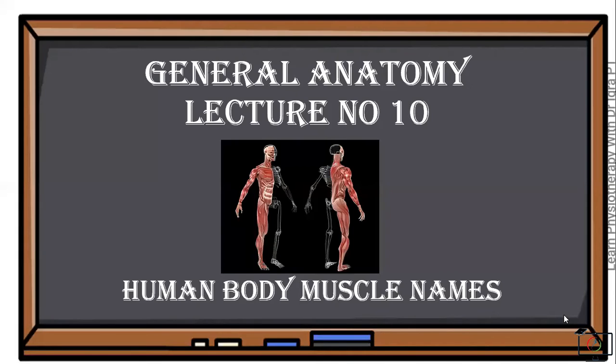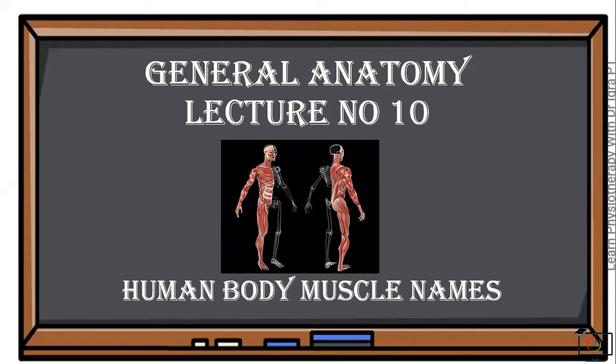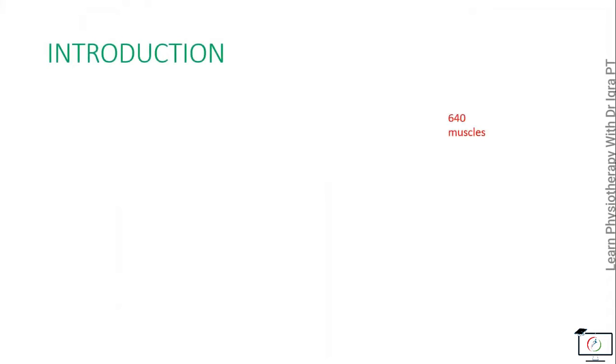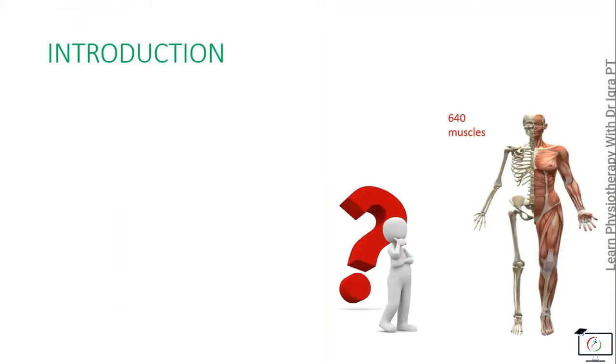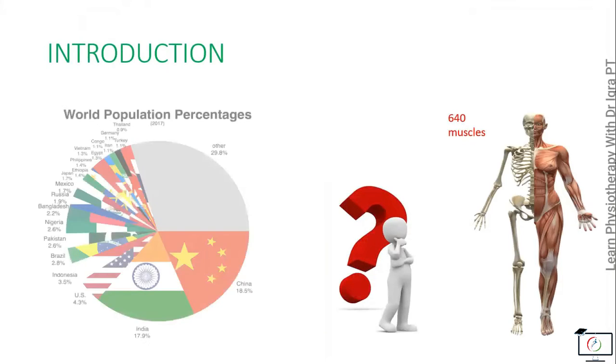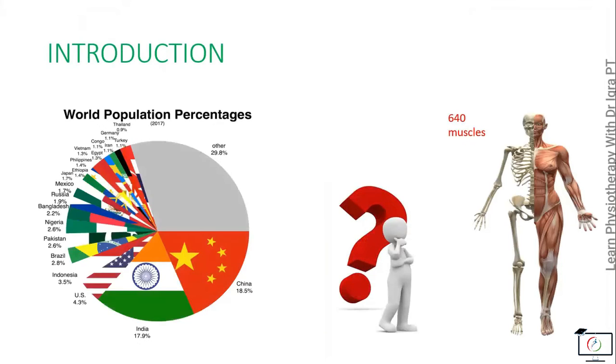Hello and welcome back to my General Anatomy lecture series, lecture number 10, which is all about the human body muscles' names. There are 640 muscles covering the human skeleton. Are you worried how to remember their names?